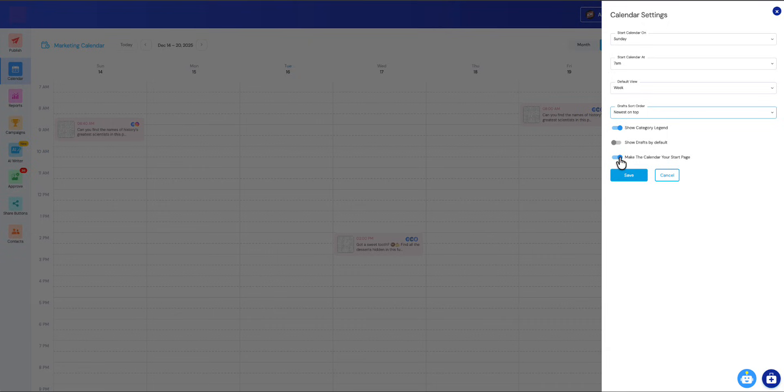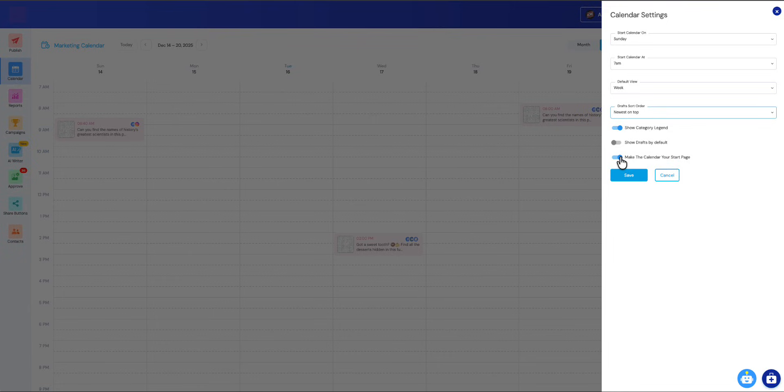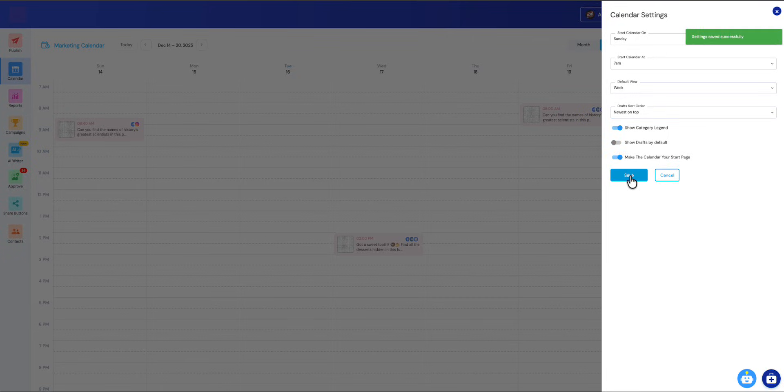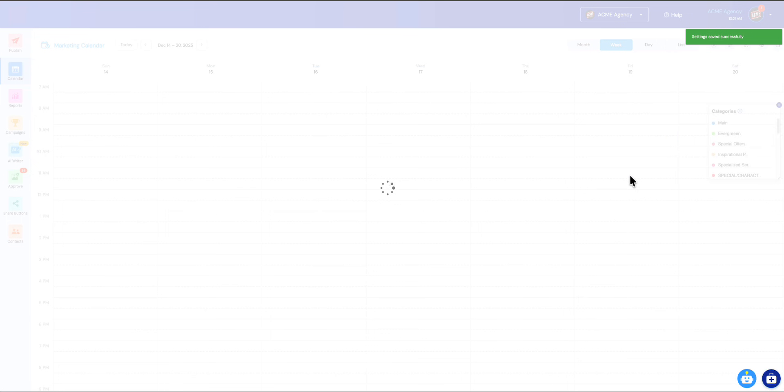This was a big requested feature: make the calendar your start page. When you switch this on, when you log into our software, instead of taking you to the old publisher, it will immediately take you to this calendar view. I have a feeling a lot of you, based on the feedback I got, are going to be doing this. This is going to be where you do 80% of your work within our software. I'm really happy to add this feature for you guys. Let me click save. Now all of those settings are applied.